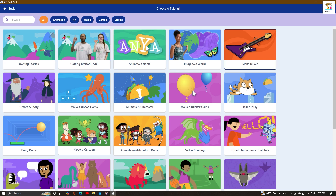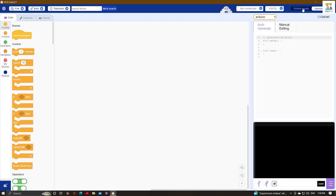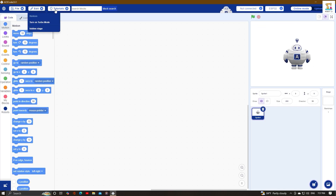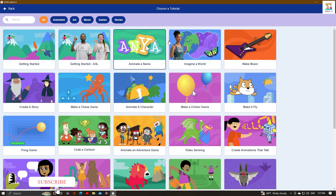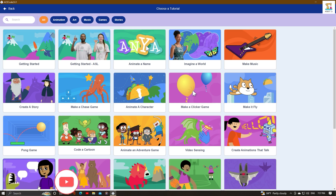If you are new to coding and programming, start by watching the tutorial video slides available in the online mode to create things like animated videos, music, and games. This will give you a good foundation. As an example, I will create and show a game.